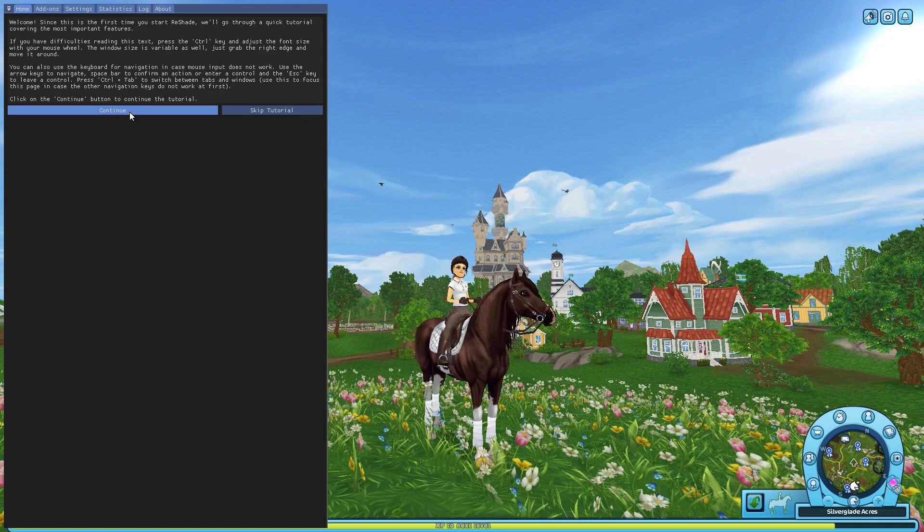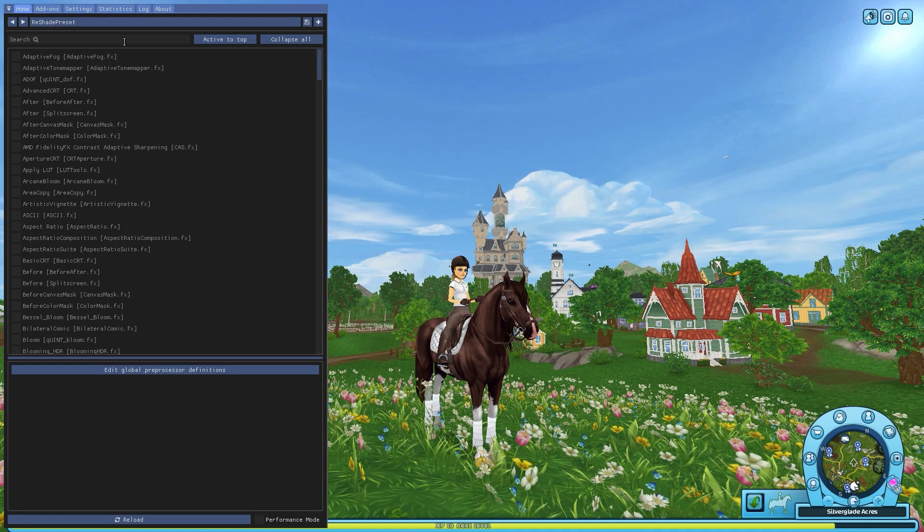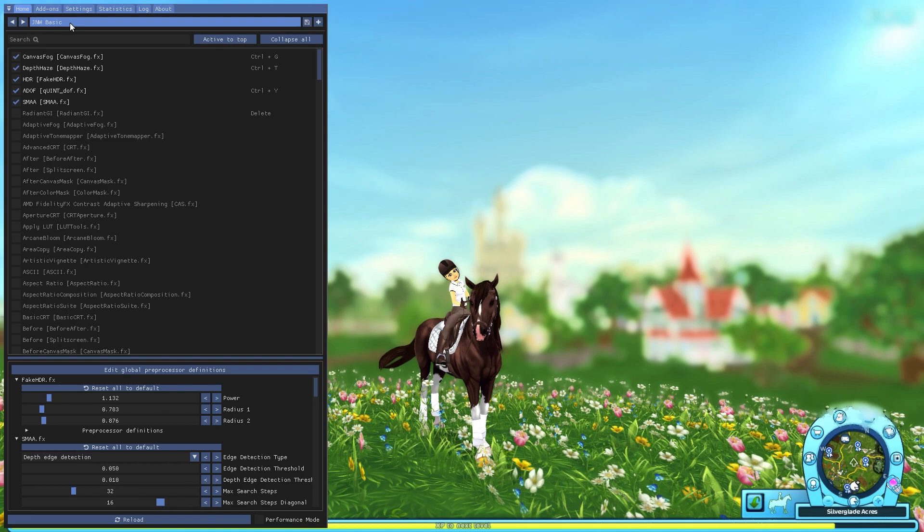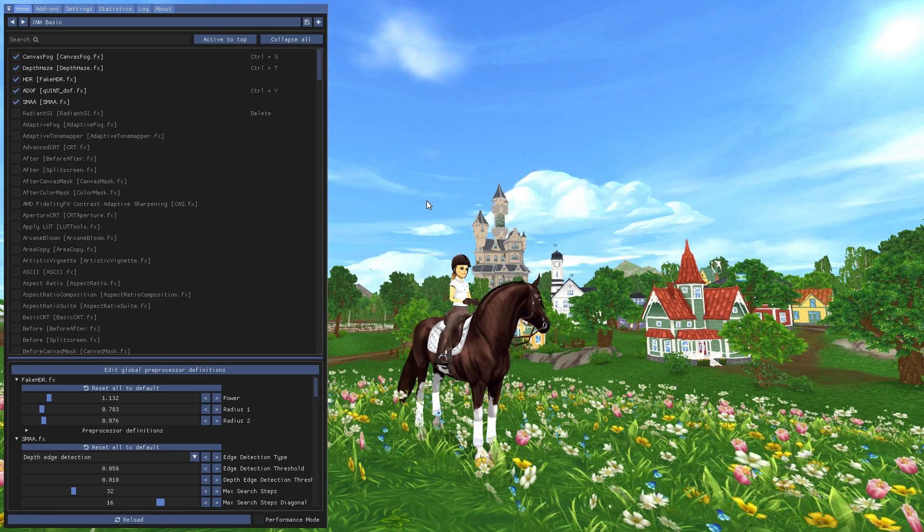Now we're in the game with Reshade installed. Click home to open the overlay. I suggest watching this tutorial if you haven't used Reshade before, or even if you have, because it can be good to brush up. You can either mess around with the effects and create your own presets, or you can select this little drop-down menu and find the presets you want. I just selected my normal basic preset, which was included in my New Year's preset pack.